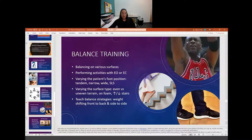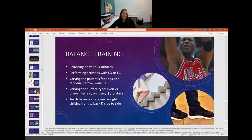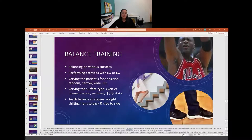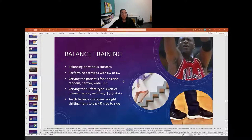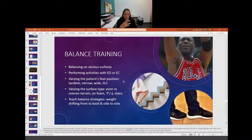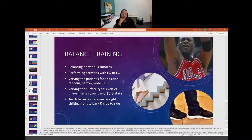Balance training - you guys should be familiar with this at this point. You can do balance on various surfaces with eyes open or closed, feet in various positions, on various surfaces. You can teach balance strategies like weight shift strategies, shifting their weight forward and backward. You could practice with perturbations - push them gently in different directions and they have to react and hold themselves up.